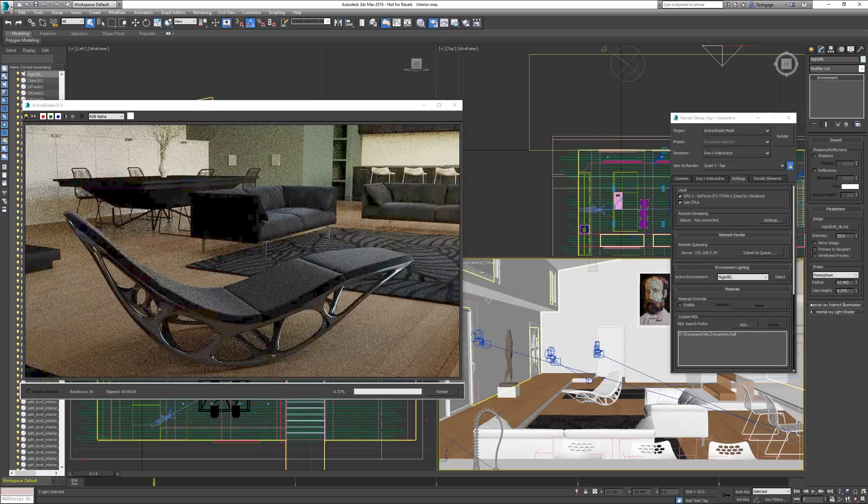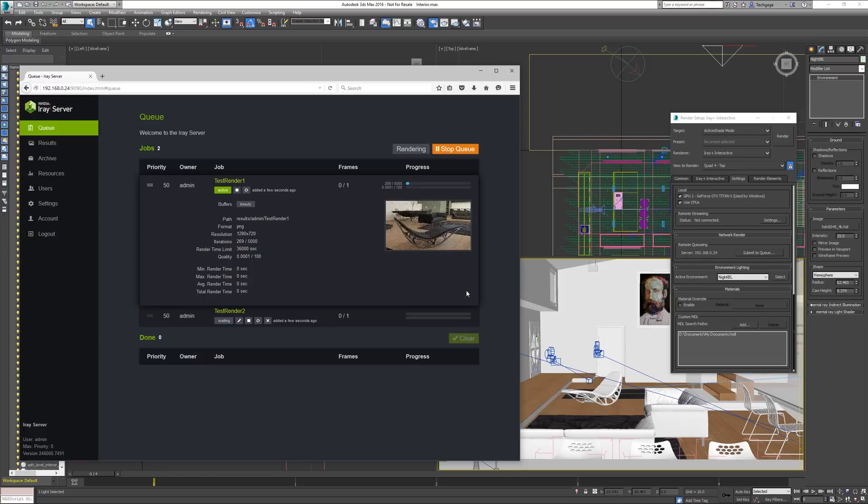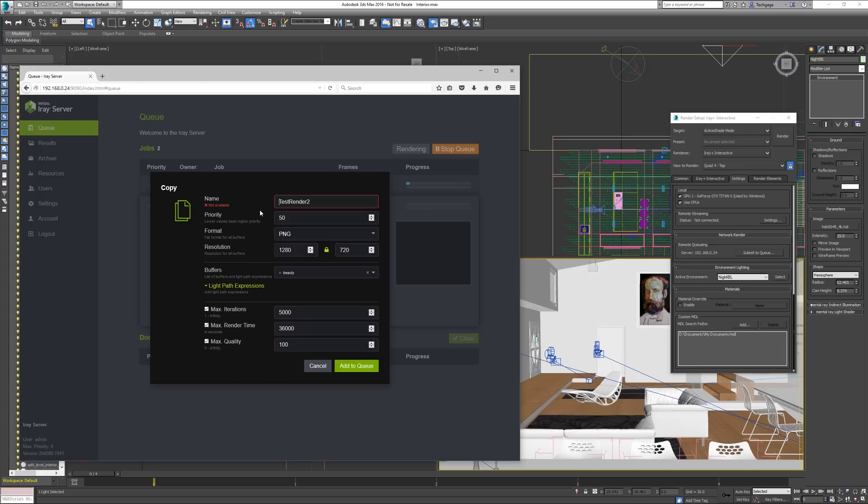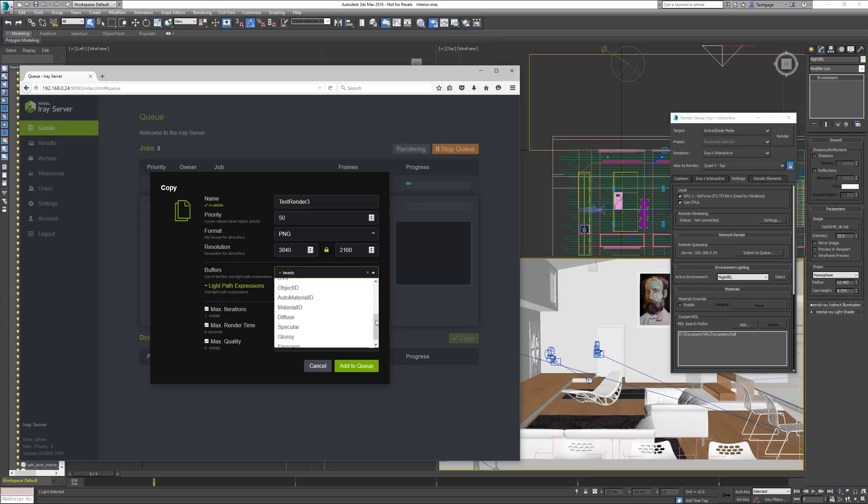What makes this useful is the fact that the client applications, such as 3ds Max, won't be needed to make small changes. You can adjust the output format, the resolution, add buffers, and decrease or increase its priority accordingly.